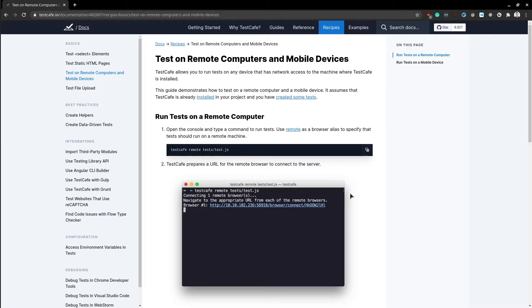Hey guys, how is it going? This video is about running TestCafe tests on a remote device.